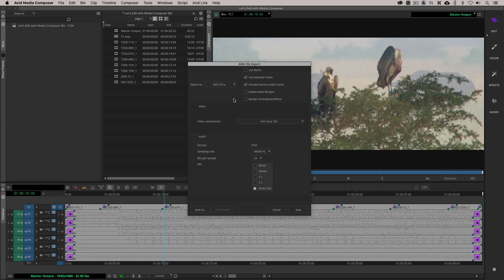Now, once I select that, let's just talk about what's going on in the upper right-hand corner first. Got a few options in here. Use marks. Well, since I marked the in and out point in my timeline that I want to use, I'm going to select use marks. I also have used selected tracks. Obviously, whatever tracks I have selected is the tracks that will be output. All right. Now, you'll see that I can include inactive audio tracks, which in this case, I don't have any inactive audio tracks. All my tracks are active, so that's fine. I'll deselect that.